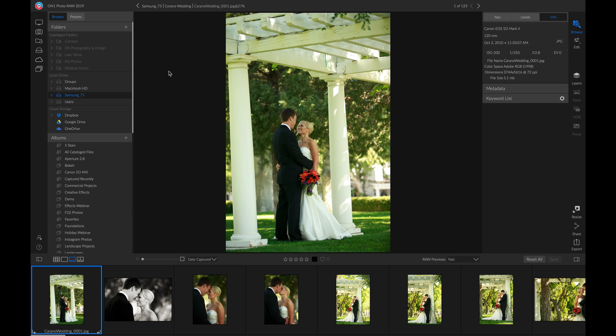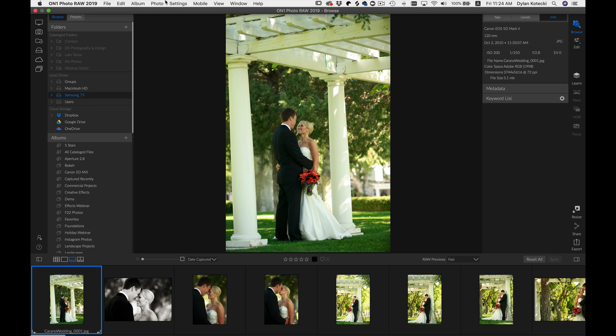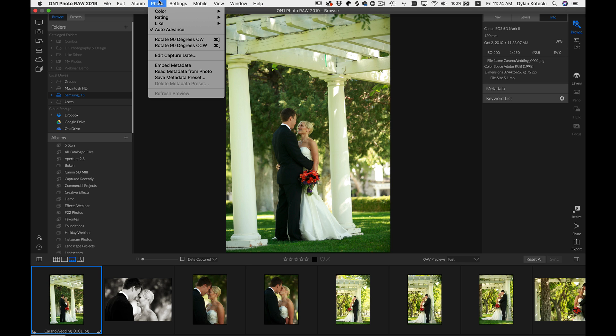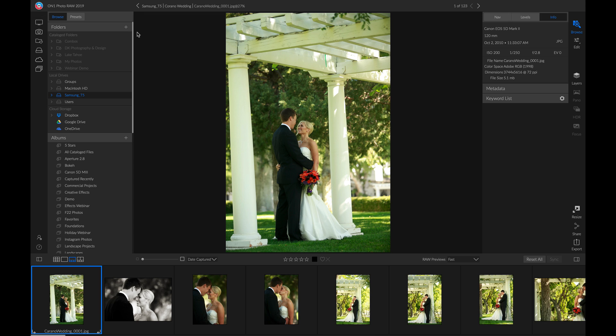The first thing I do before I start rating my photos is head up to this top menu, go into photo and make sure I have auto advance turned on. That just means when I rate a photo, it's automatically going to advance me to the next one.